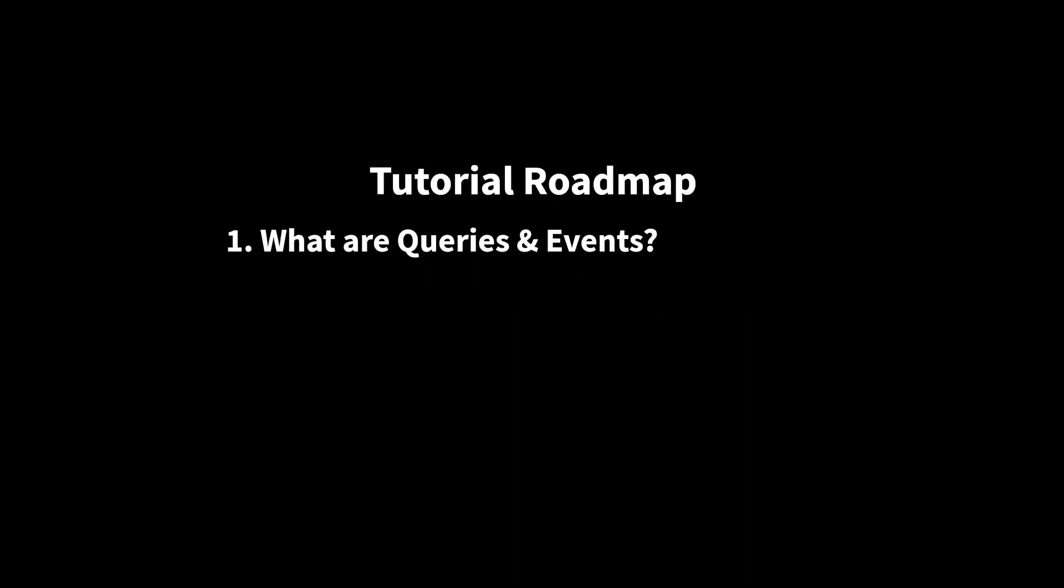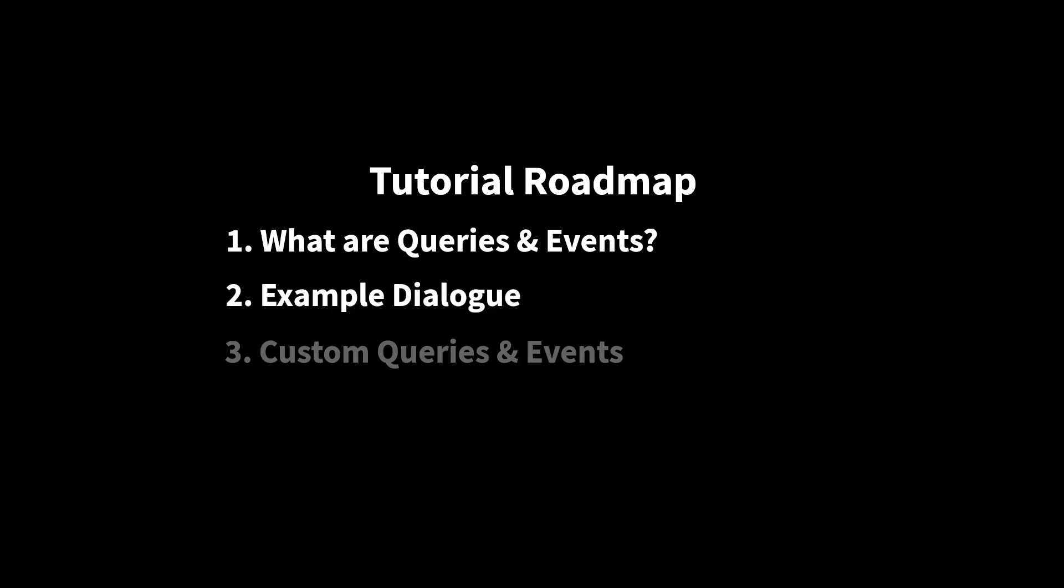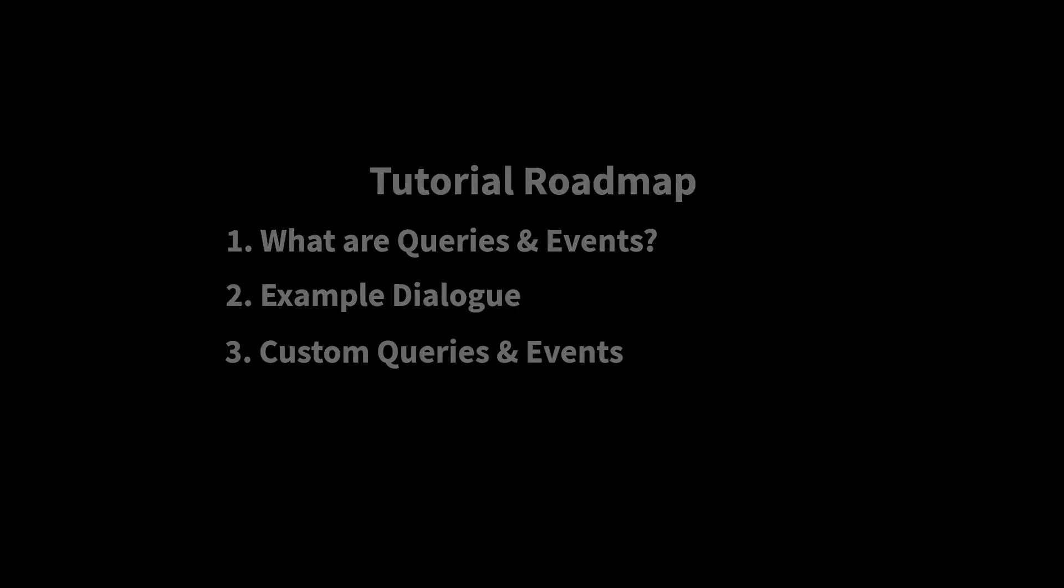We'll start by reviewing what queries and events are, as well as how they fit into the dialogue workflow. We'll then create a short dialogue together that will help us explore creating our own custom queries and events. We'll be picking up from where we left off with the QuickStart and Editor tutorials, so if you haven't seen those yet, I would highly recommend that you check them out before continuing.